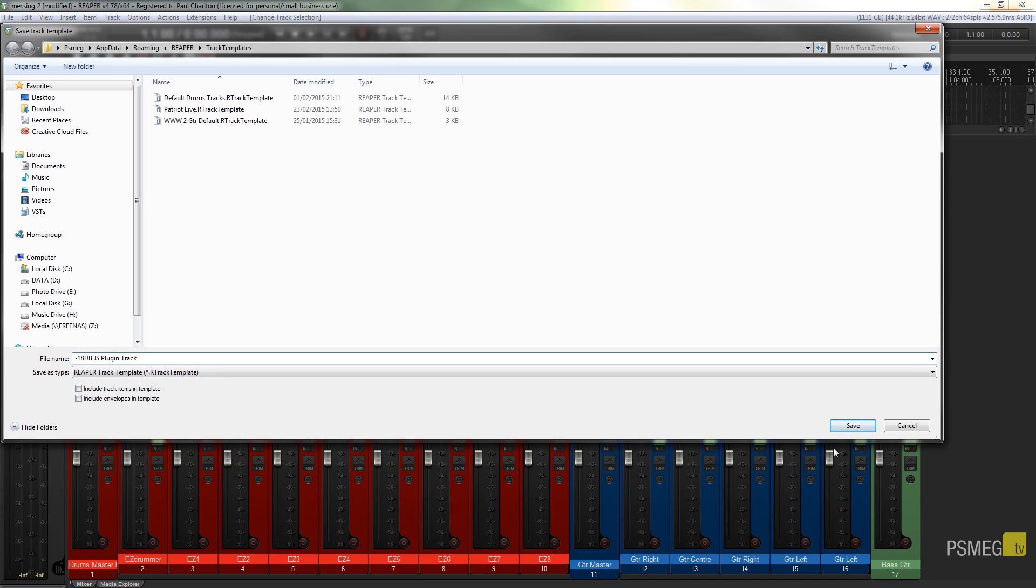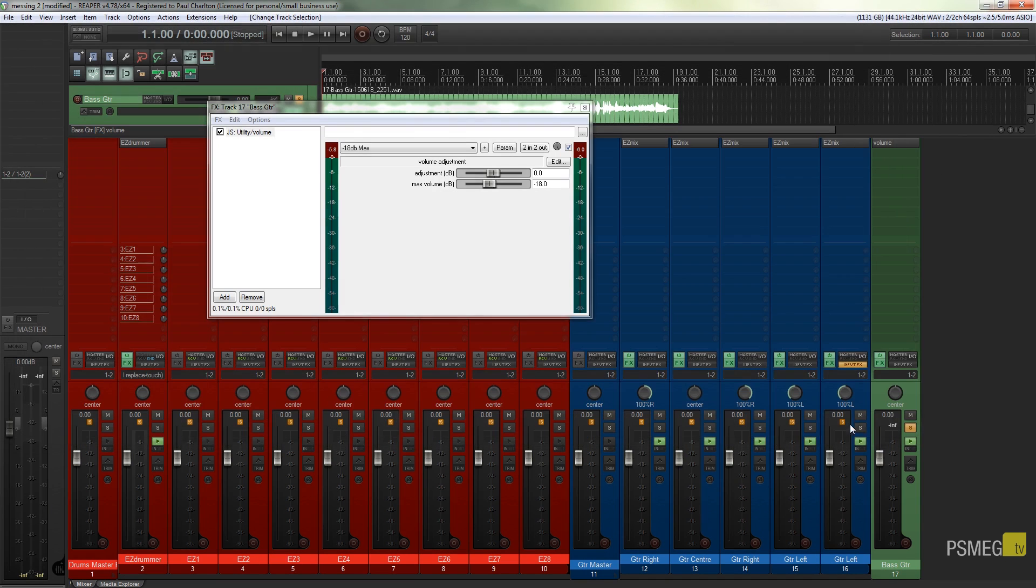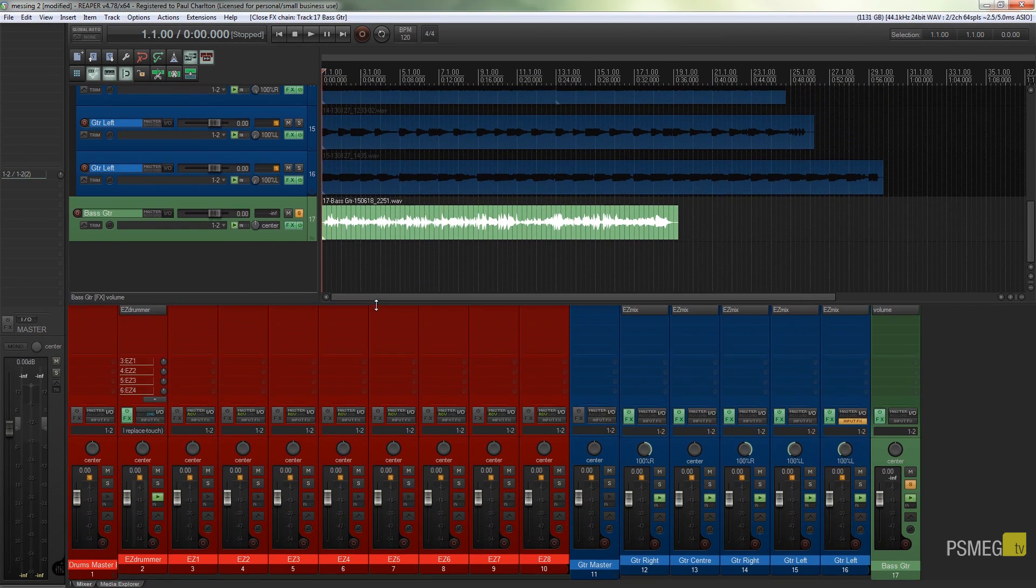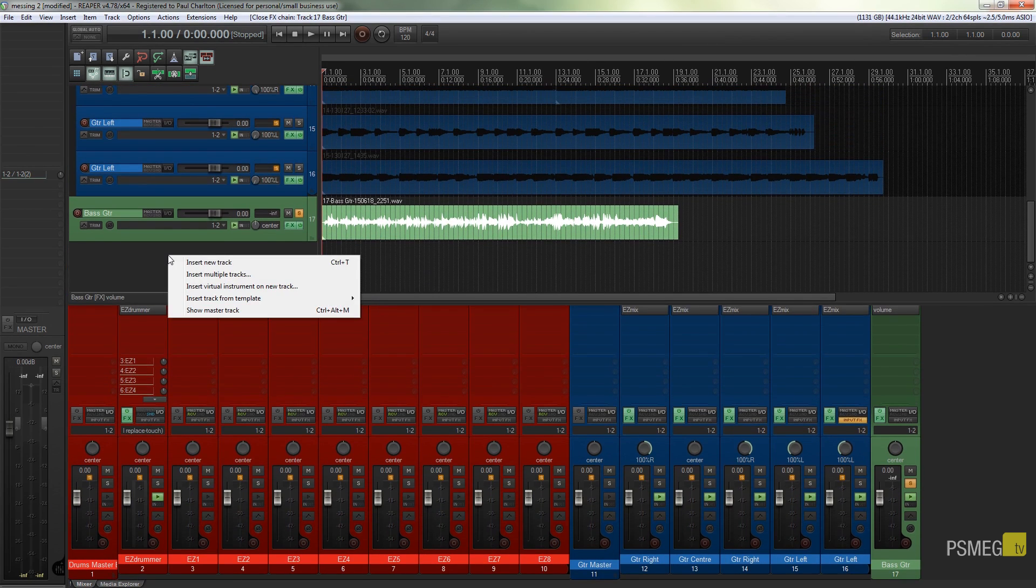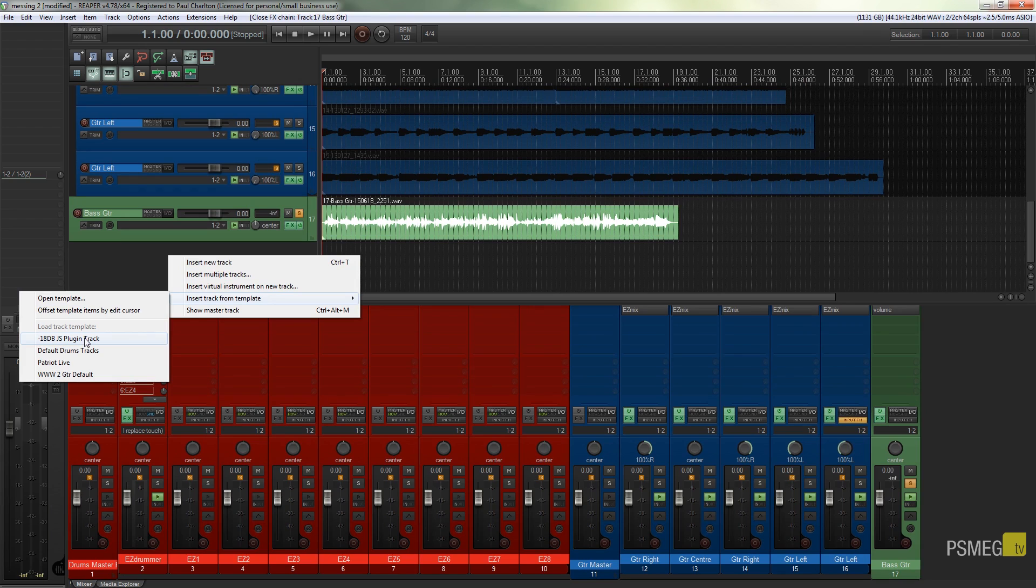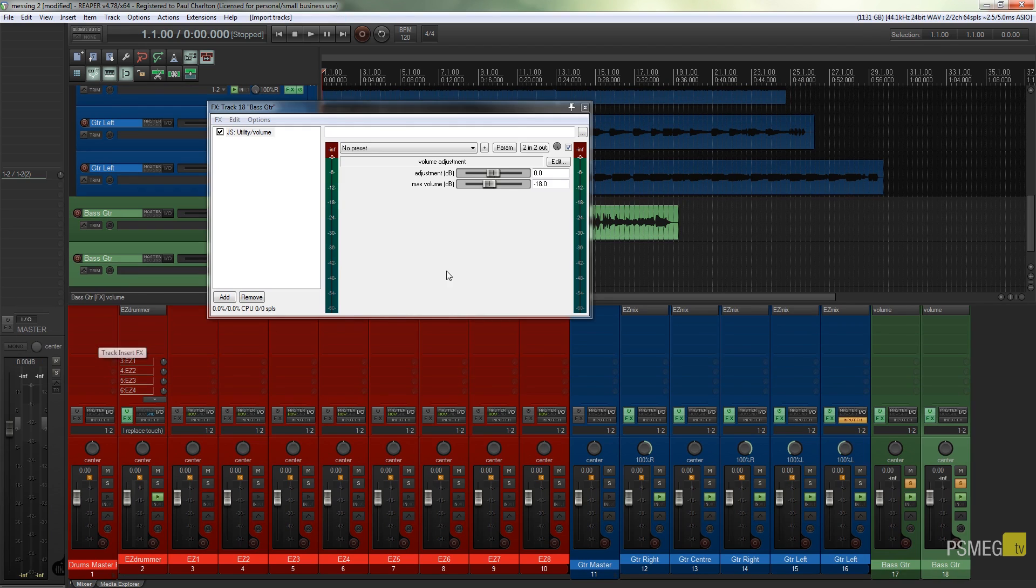Simple as that. So we can save that, close this plugin down, and now if I want to insert a track, I can just simply come to here and say insert new track from template. And you can see there's all our templates, so we do the minus 18 dB JS plugin track, click on that, there's our plugin, everything all set up exactly as we want it to be.